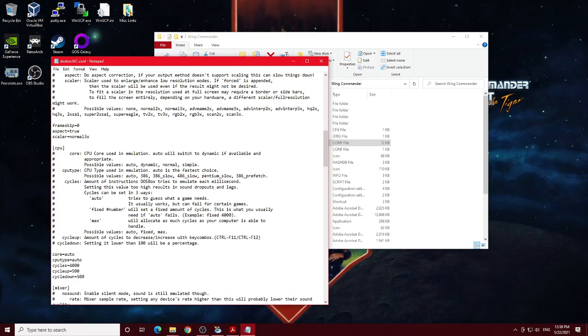The CPU setting, I've left mostly at default. And by default, GOG, one of the main changes they did right here is they set the cycles to 4000. 4000 is basically going to try to slow your computer down because Wing Commander is a very speed sensitive game.